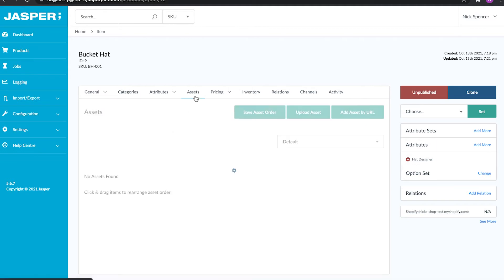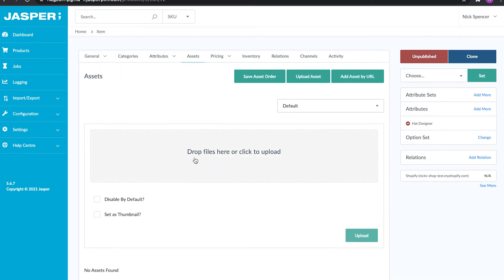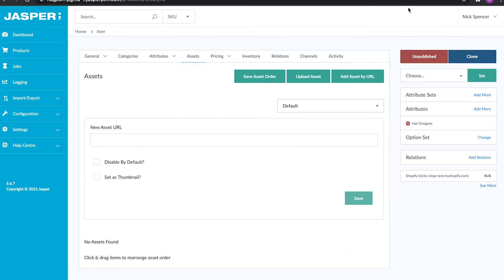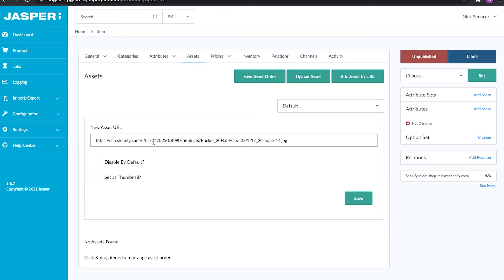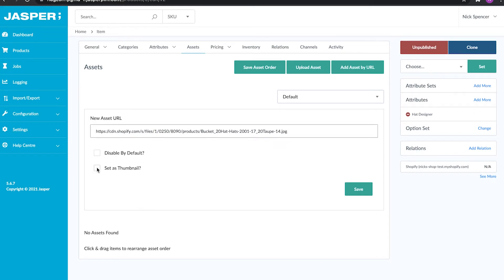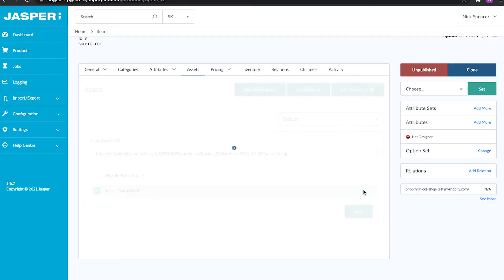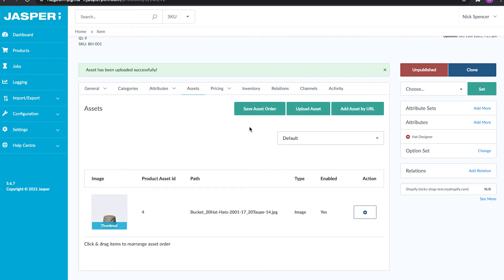The next section is assets, where we can upload assets. We have a couple of ways to do this: we can upload via file by dragging and dropping, or add an asset by URL. I've already prepared a little image of a bucket hat. I'm going to add this new asset and set it as the thumbnail, which means this will be the thumbnail for the product. I could also disable the asset by default if I just want to store it internally without sending it to the storefront. I'll set it as the thumbnail and hit save — and there we have it, the asset is now saved on the product with a nice new thumbnail.